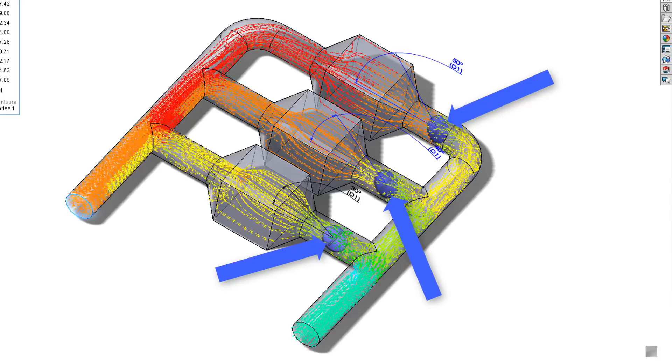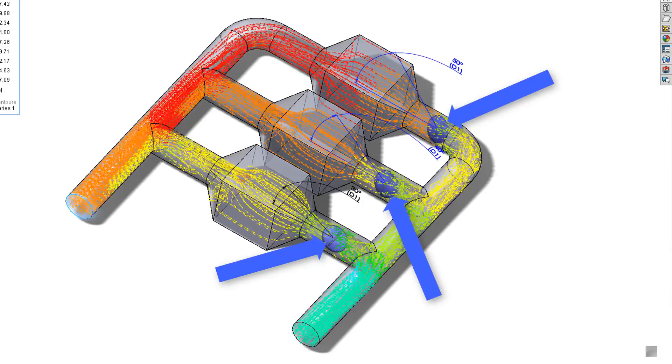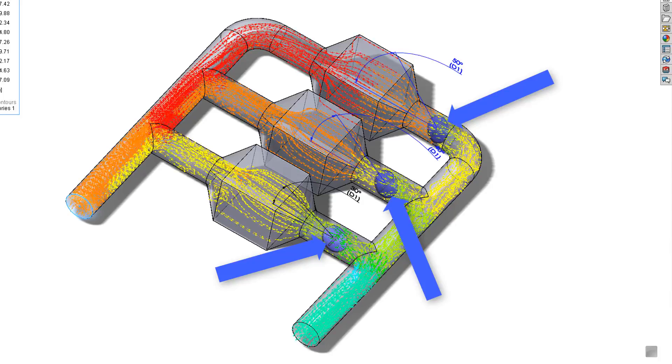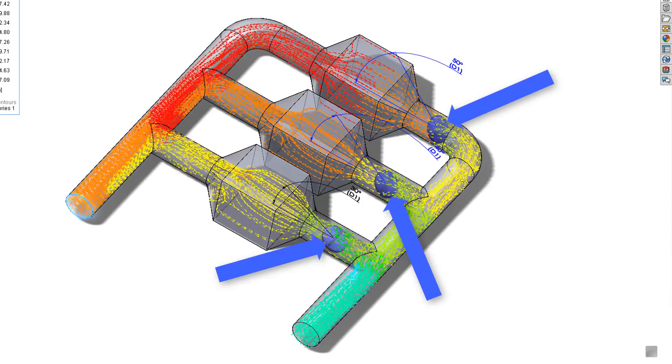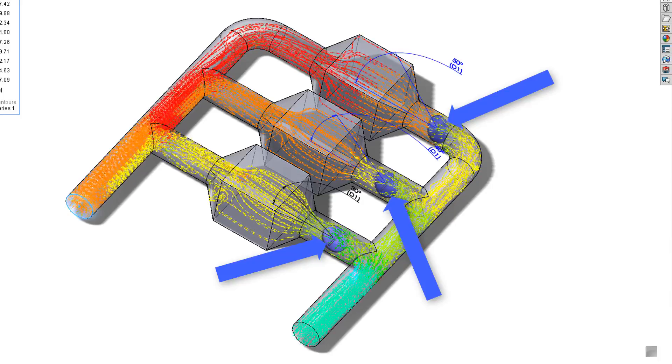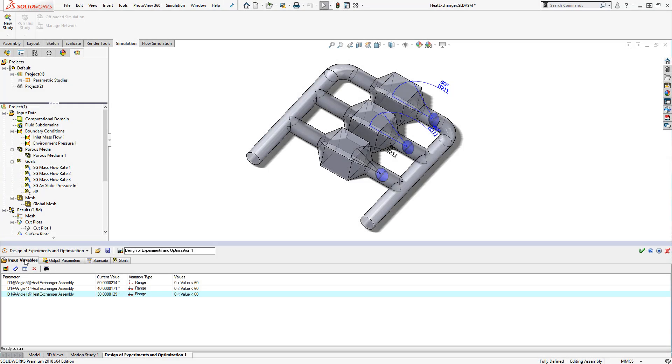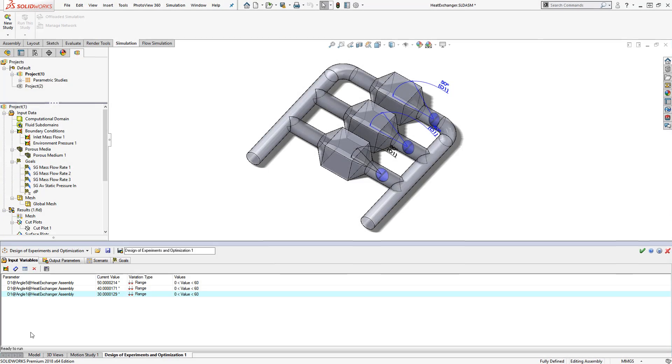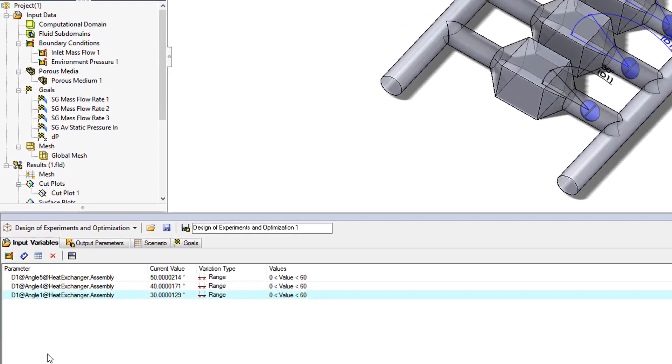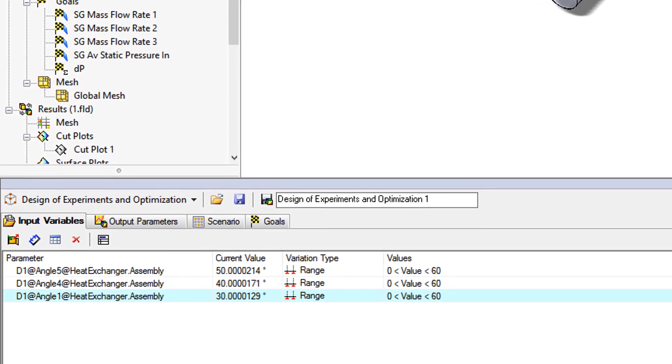But the regulation of flow through any one chamber immediately creates complex interactions with the others. The solution is SOLIDWORKS Flow Simulation.